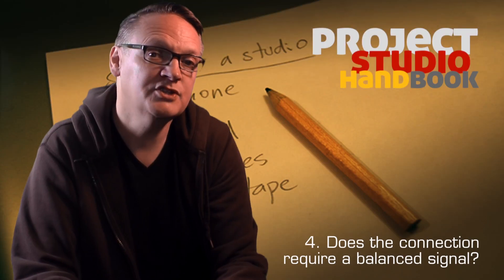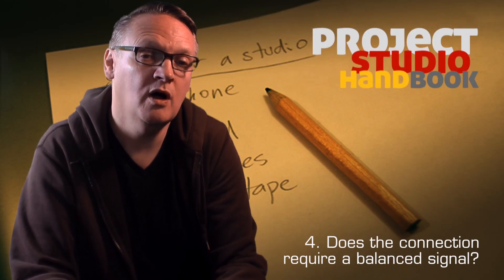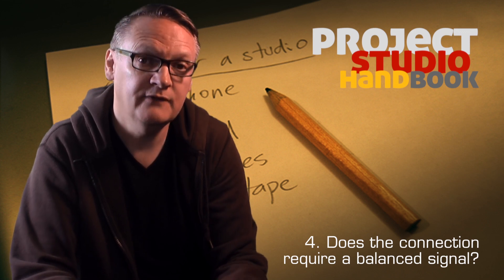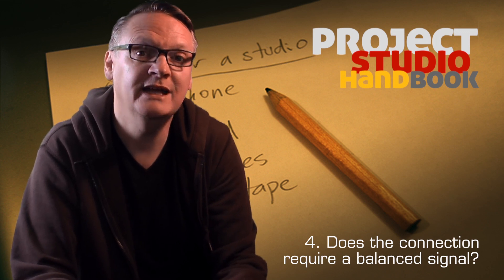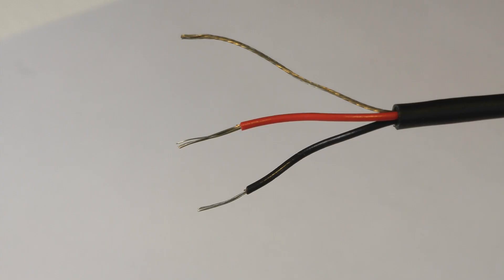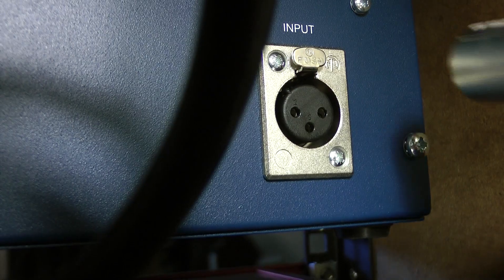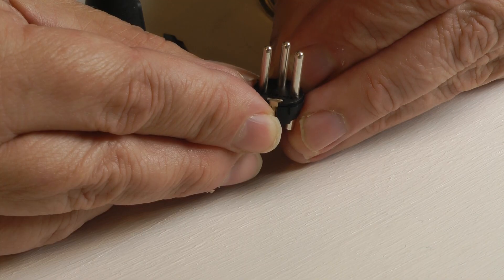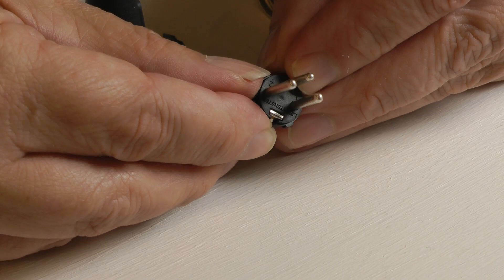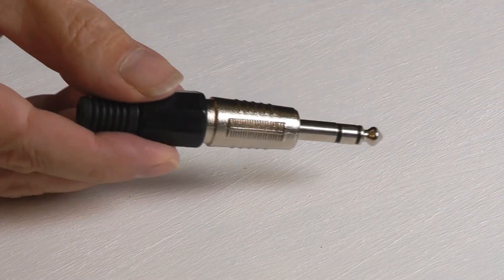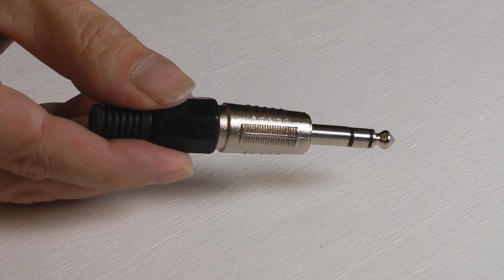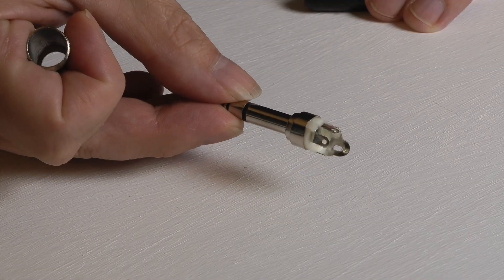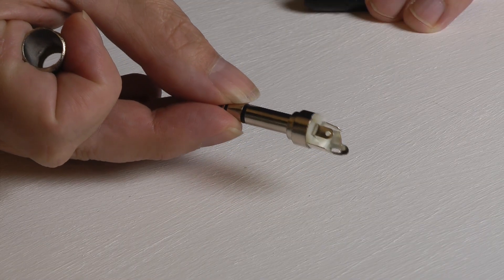Does the connection require a balanced signal? If so, then a cable with three cores or wires inside it, and a connector with three poles, such as an XLR or a quarter-inch TRS jack plug, will have to be used.